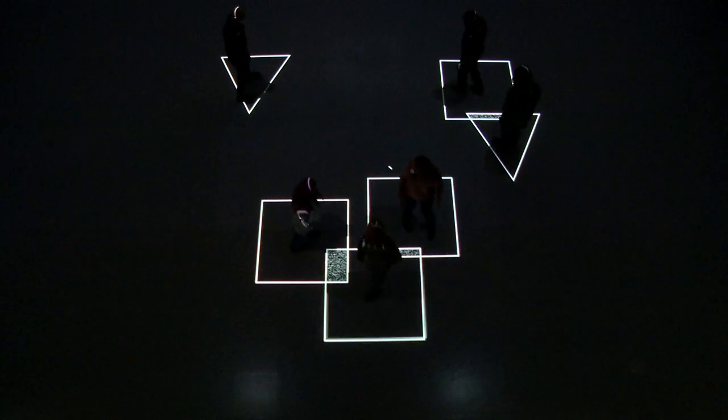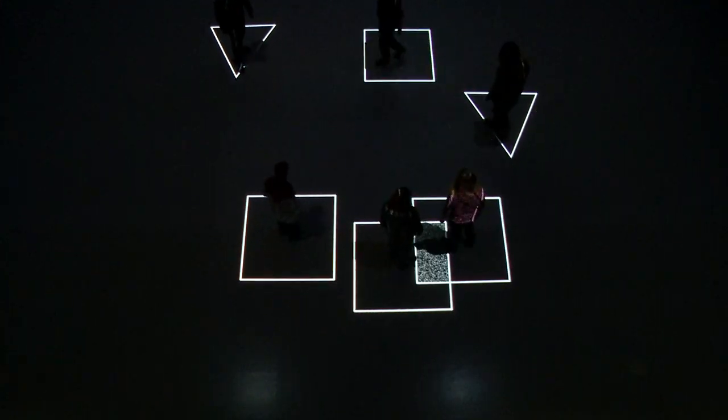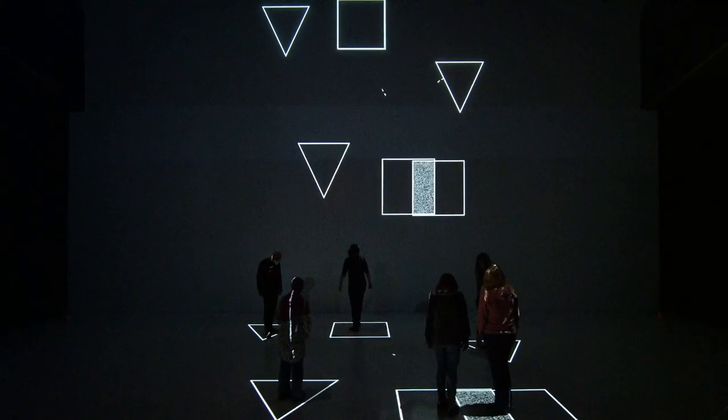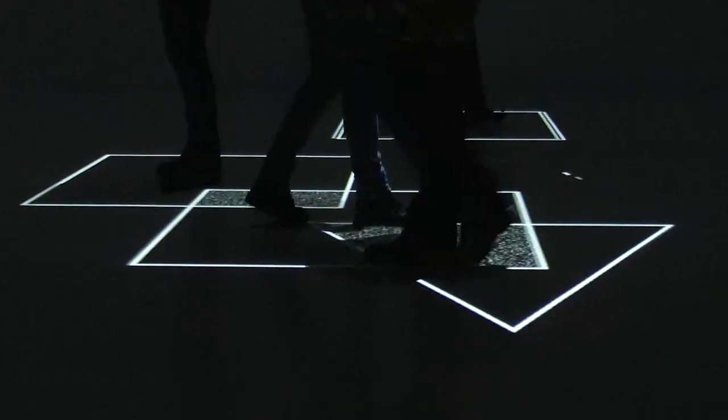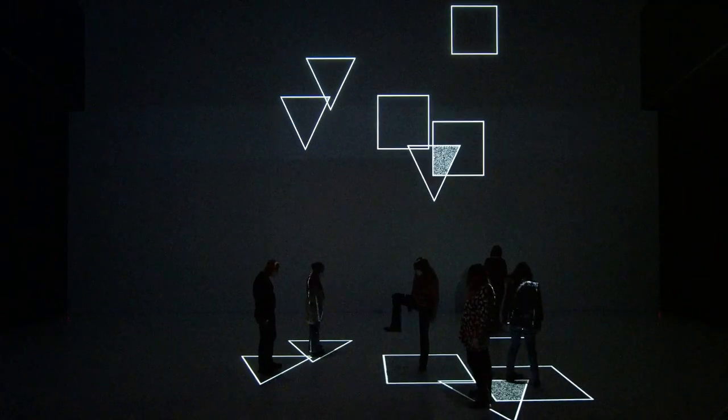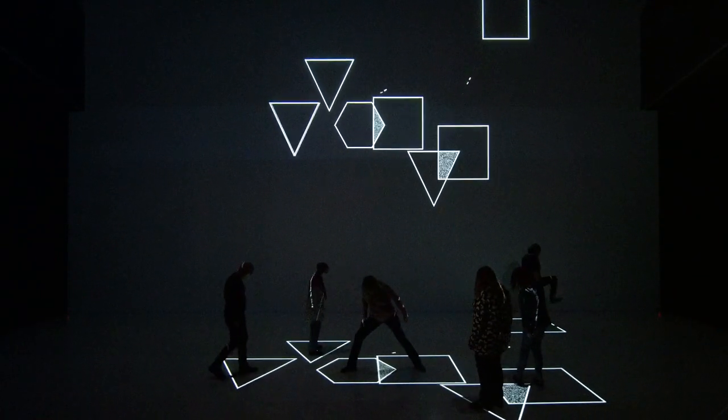You can also change the given geometrical form by jumping into the air or generate more forms by using both feet and hands.